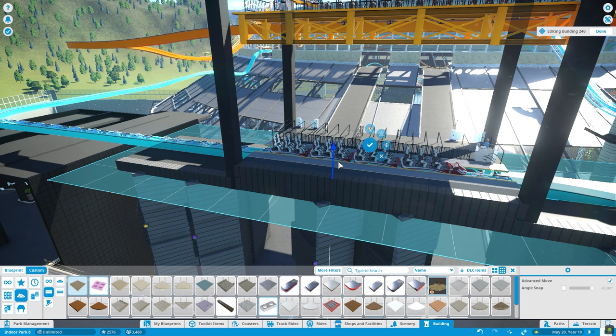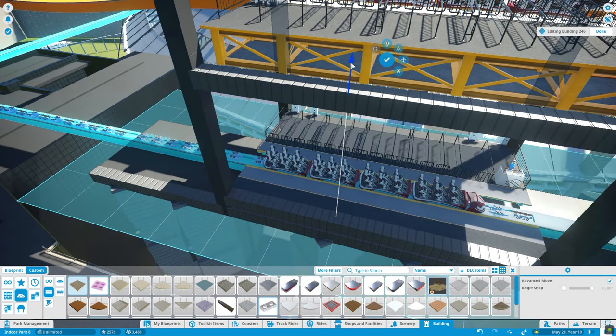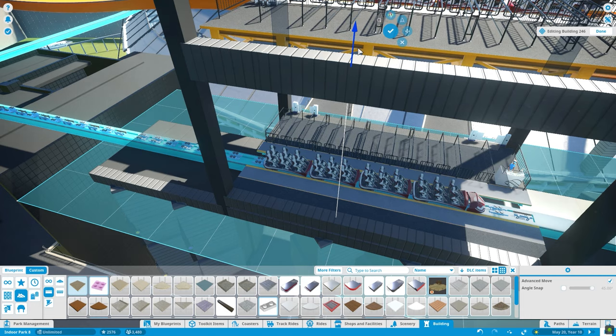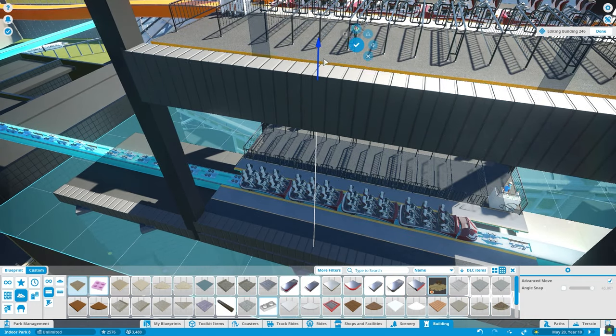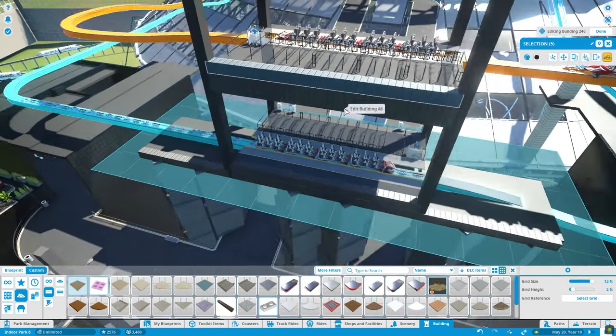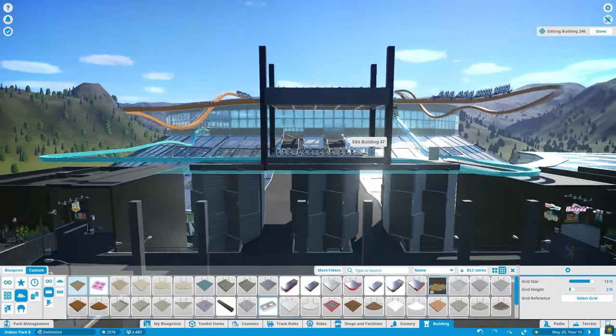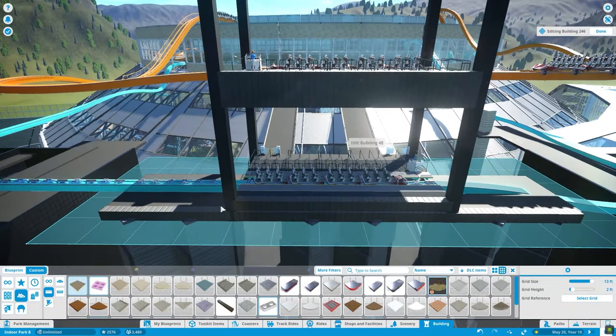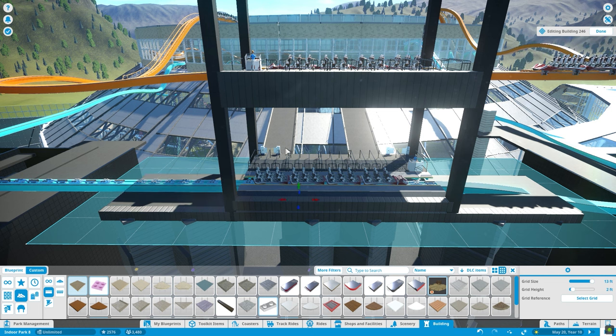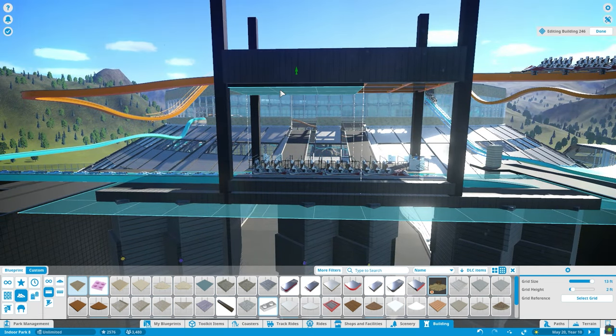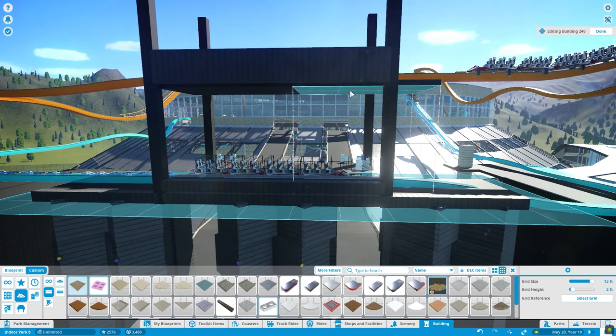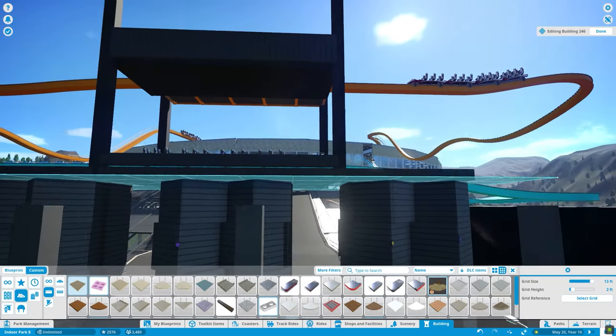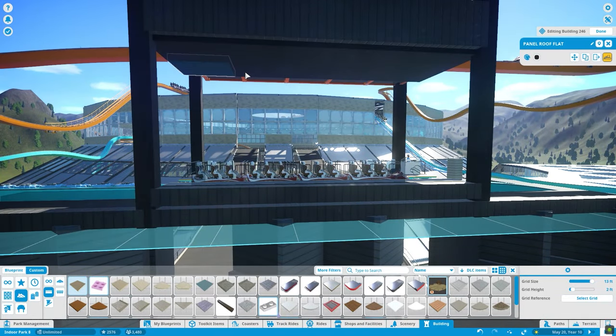But thank you all so much for watching this episode. Hope you all like these coasters. I can't wait to continue working on them. And we have a lot of decorating coming in the near future because we've built so many rides that haven't really finalized any of the scenery on any of them. So I'm looking forward to getting all of that done. But if you enjoyed, make sure to hit the thumbs up button and I will catch you all in the next one.